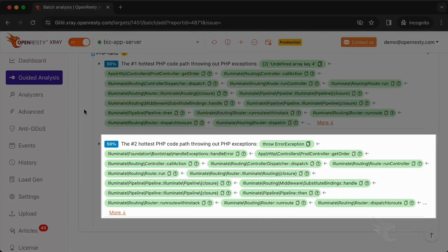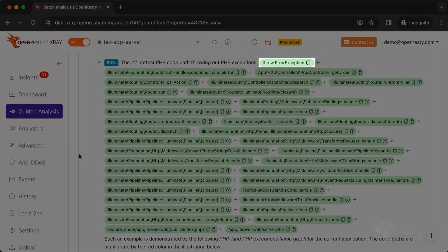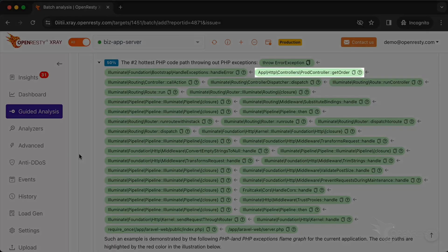Next, check the second code path that throws out exceptions. PHP business code actively throws this exception using the throw statement. This exception was also triggered by the getOrder function in this code path.